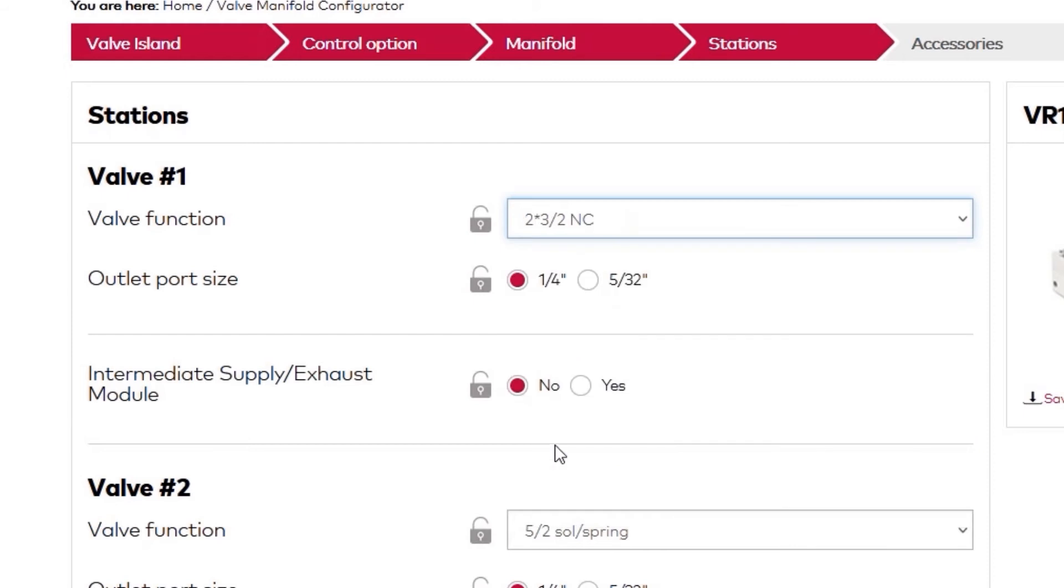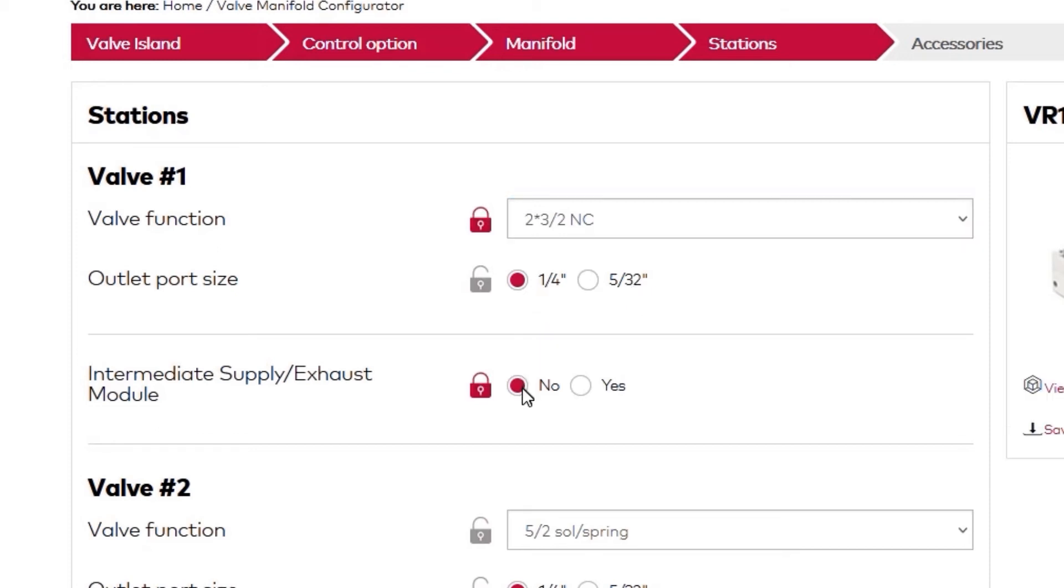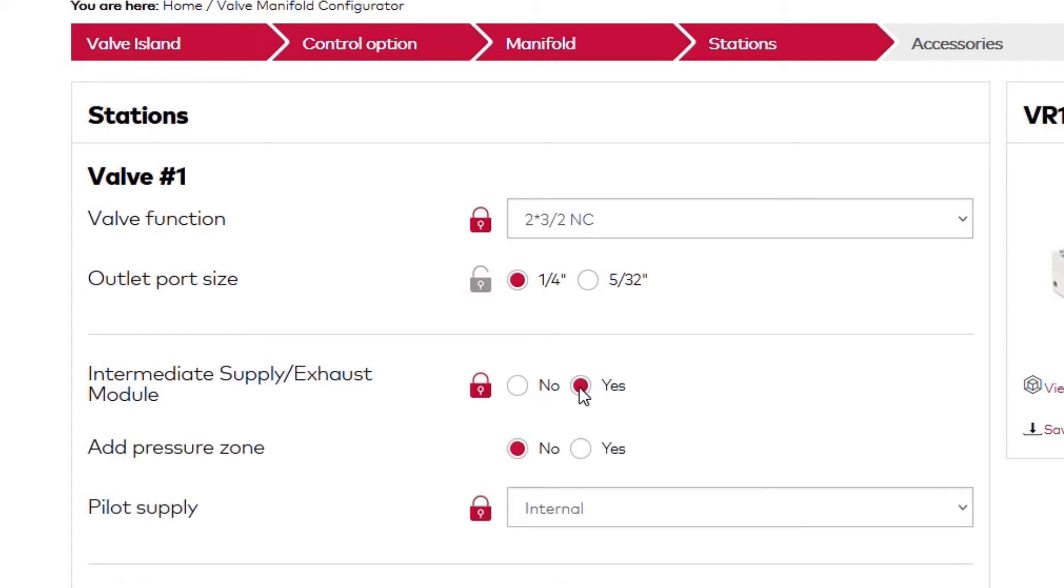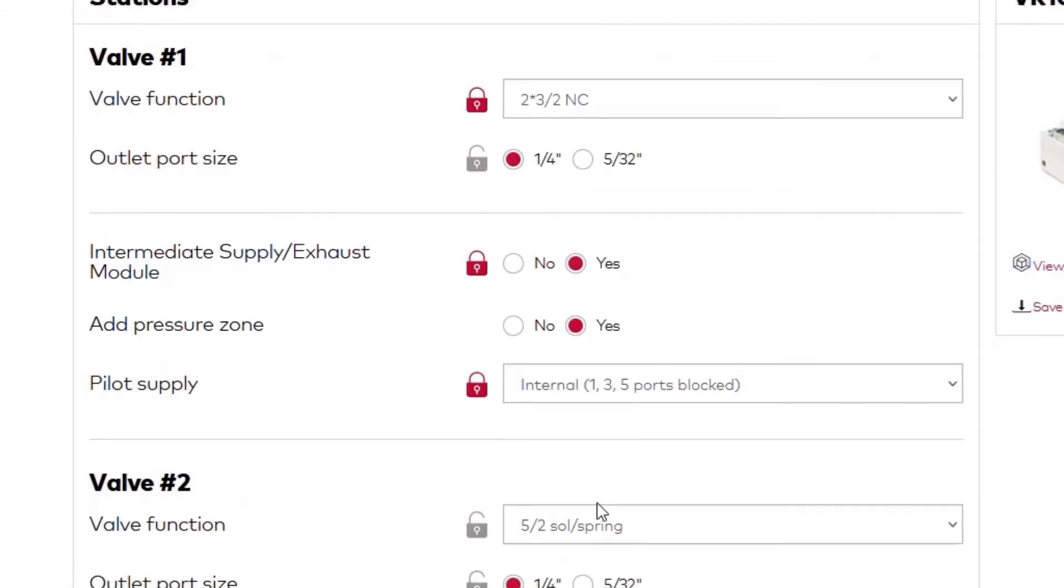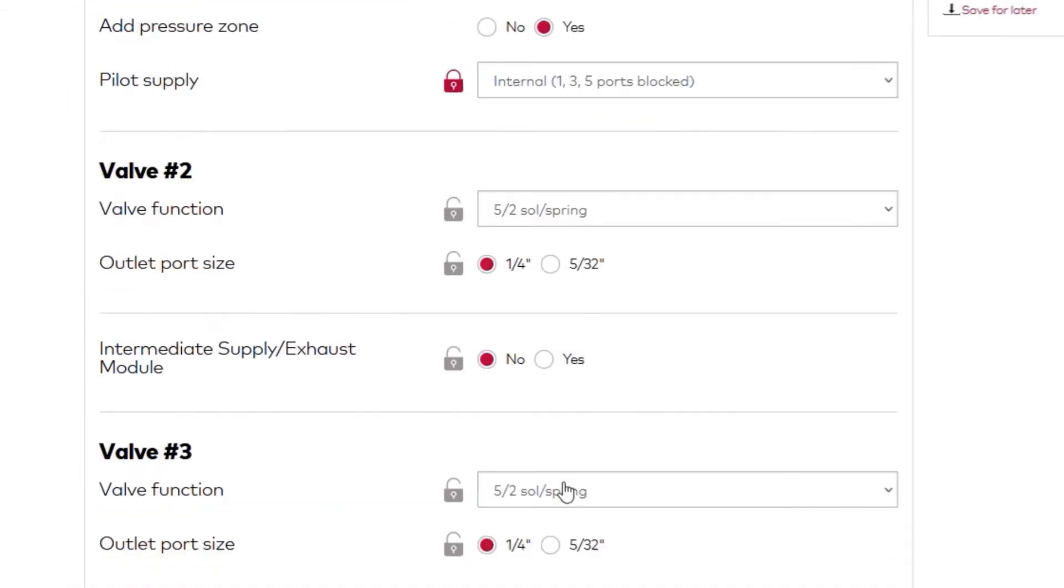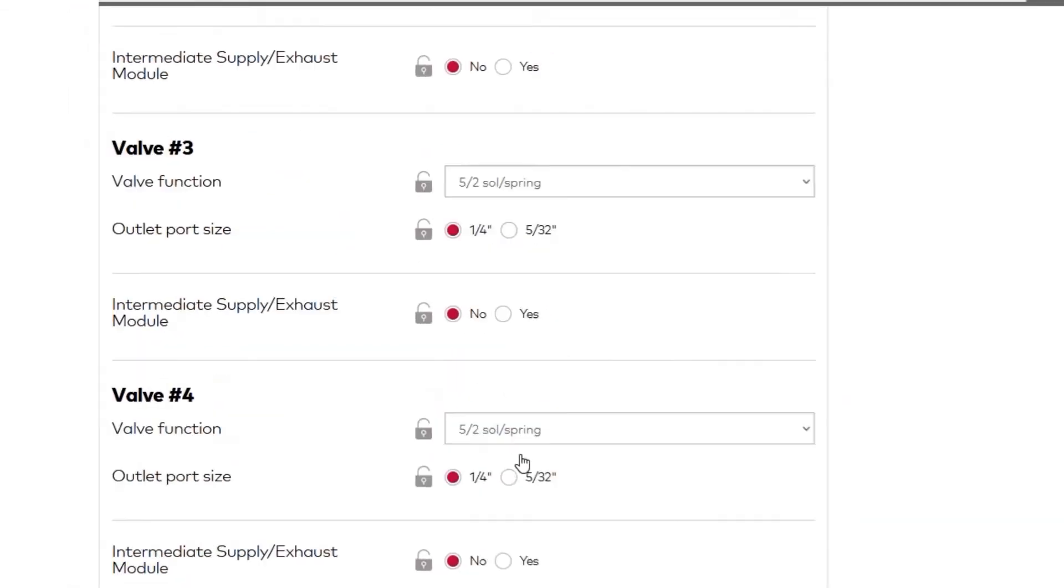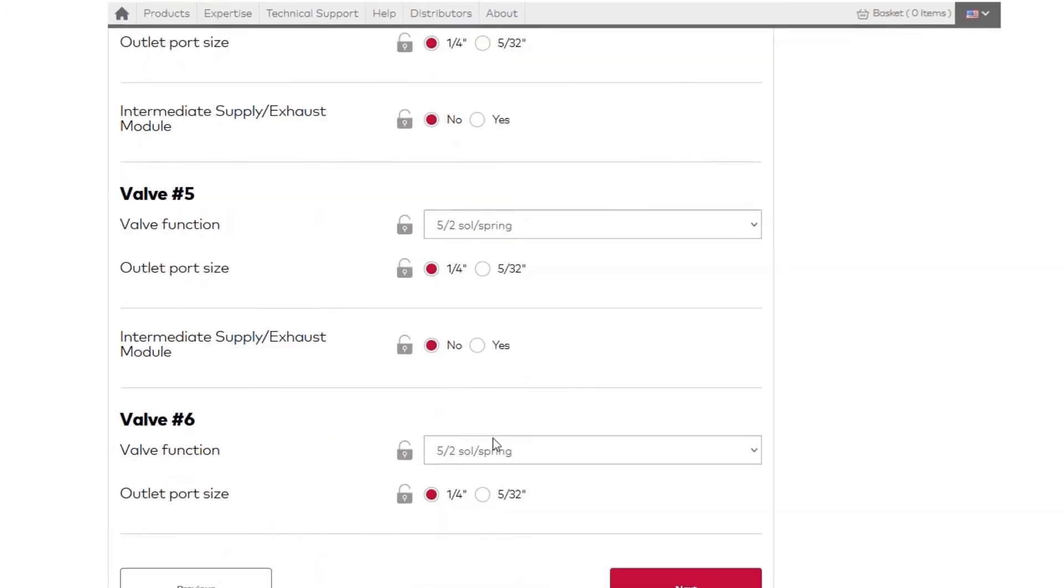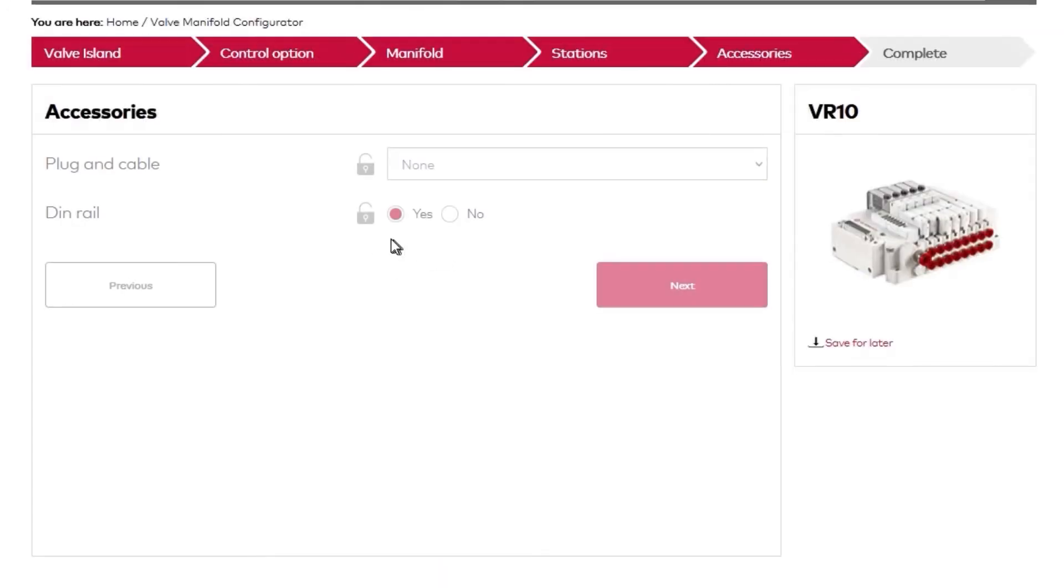Next, we can change the outlet port size to either quarter-inch or 5-32. We'll keep the quarter-inch setting. And add up to 3 intermediate supply exhaust module pressure zones. When you finish editing each of your stations, click Next.